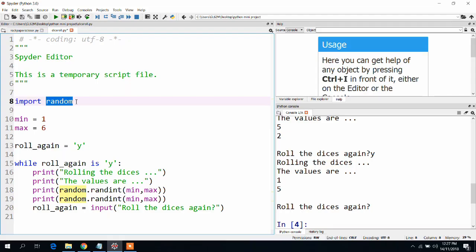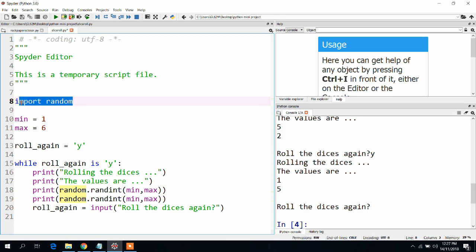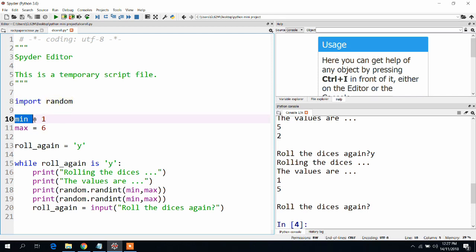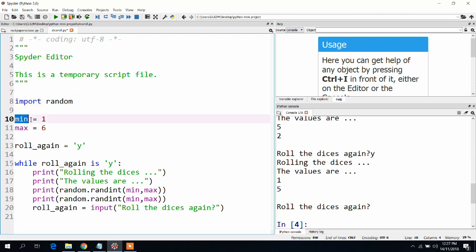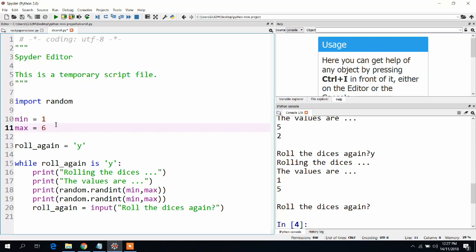Now let us look at the code. To use any random function, we have to first import random. I am identifying the range as we did in the algorithm, minimum is one and maximum is six.